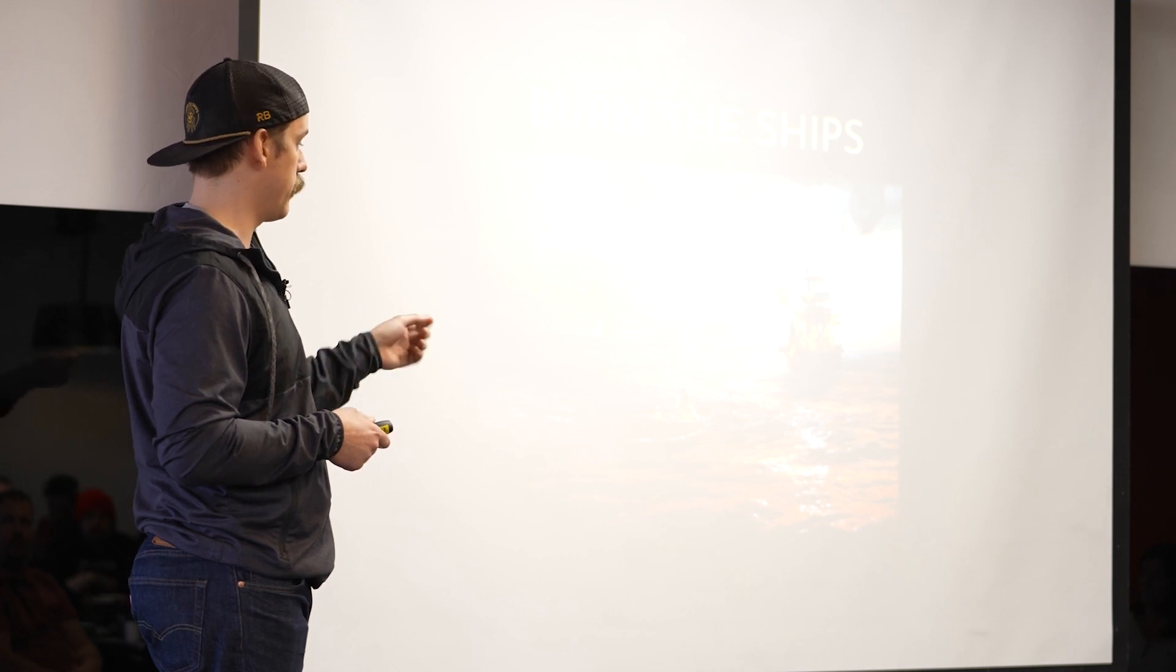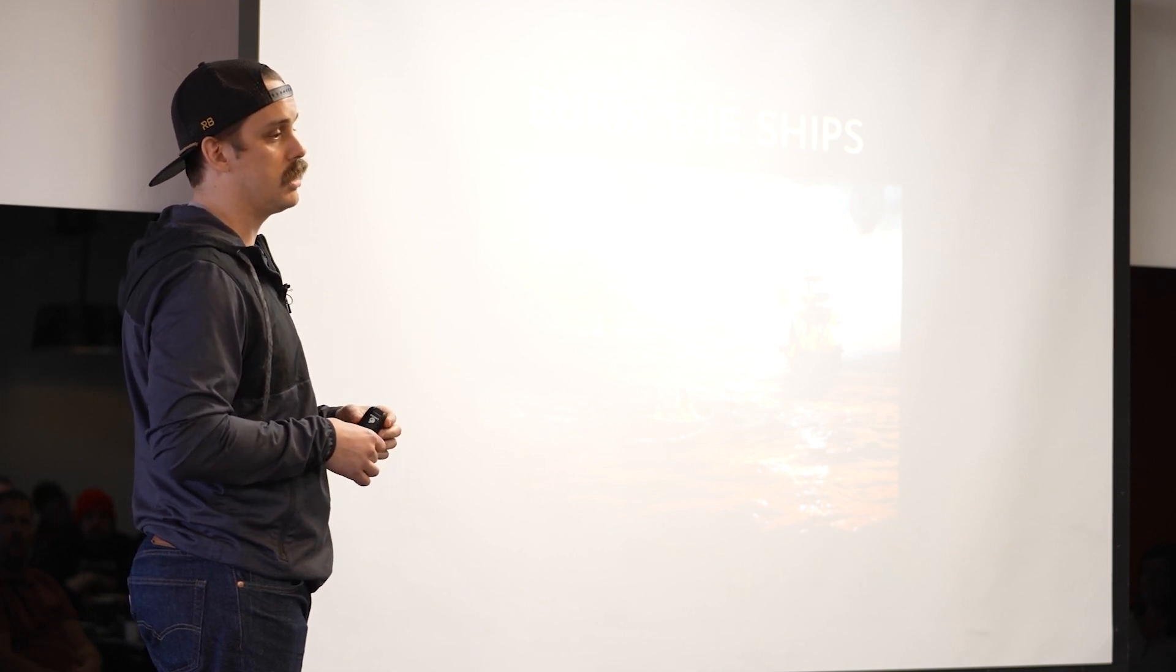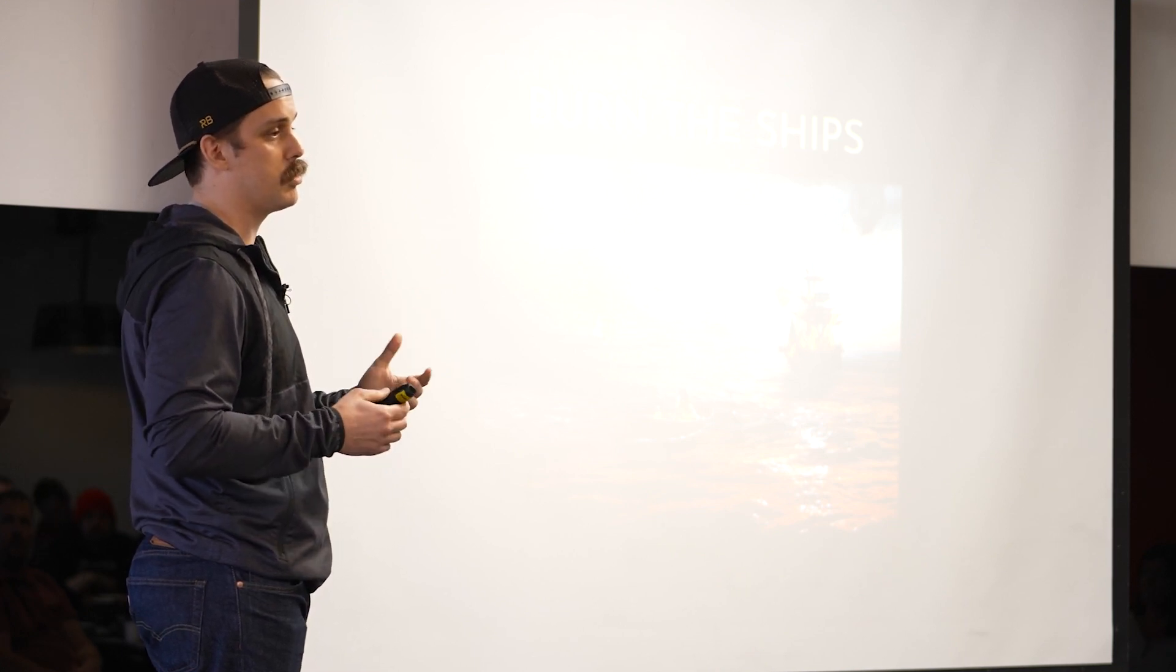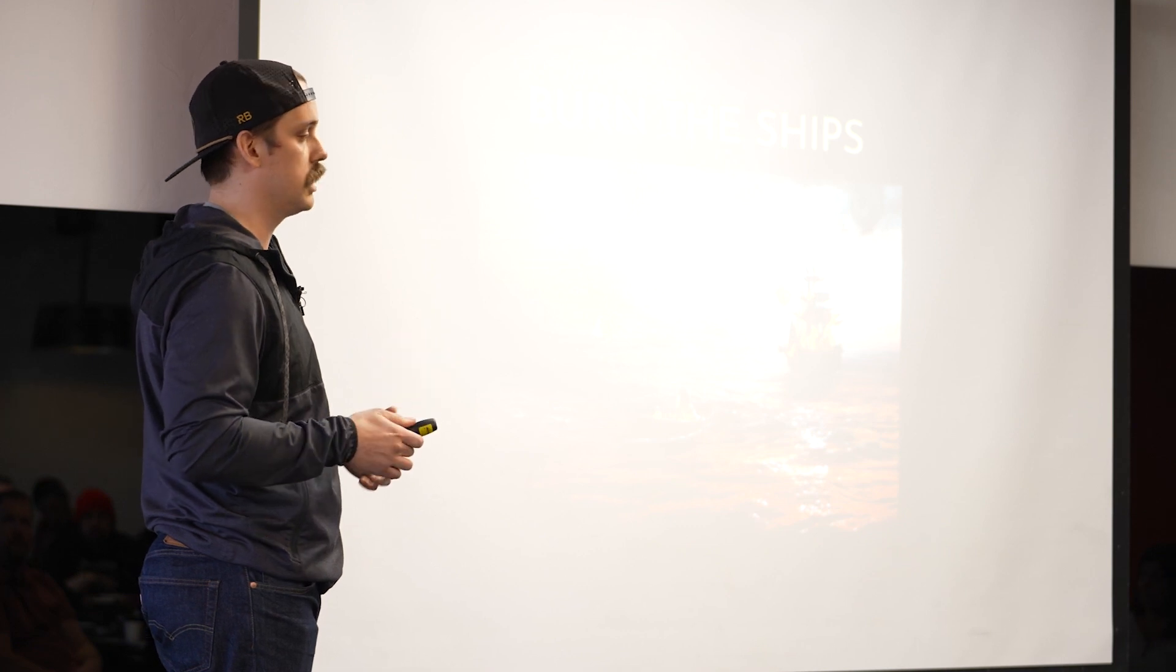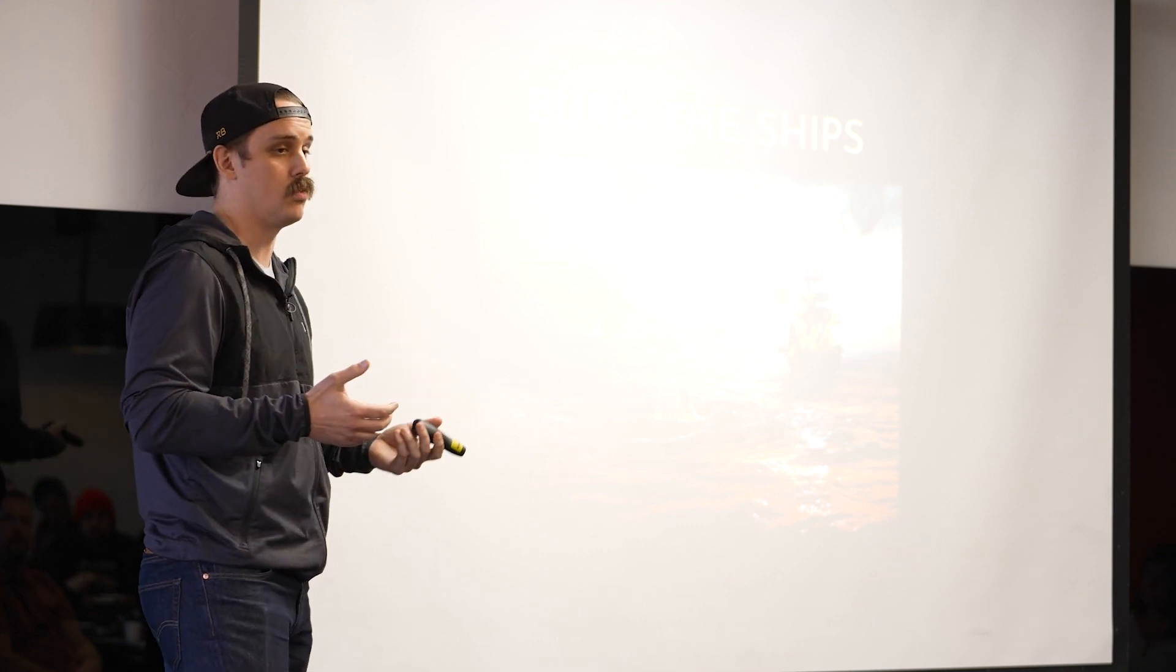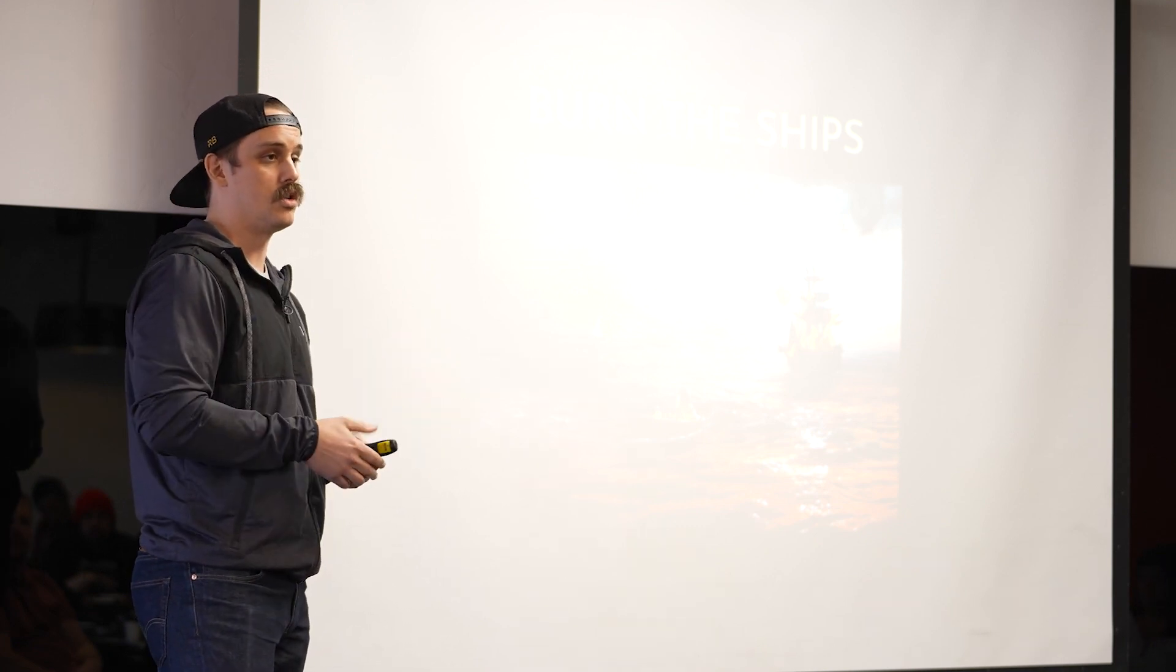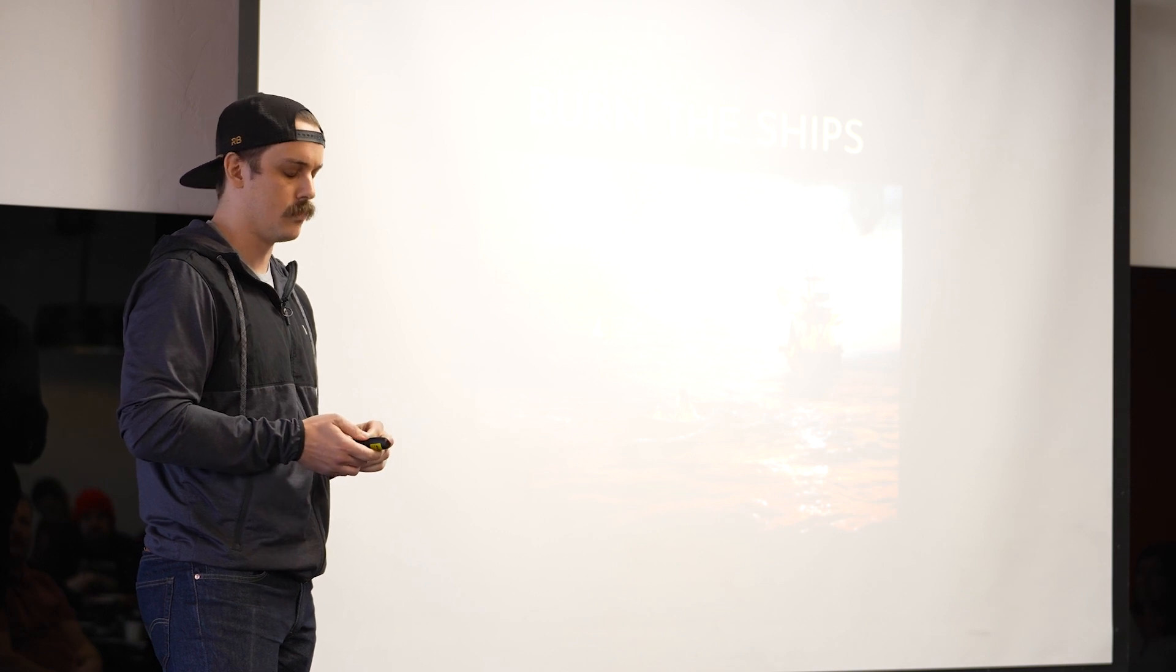So they literally went to every single ship and burned their only means of escaping South America basically. And so the only option they really had at that point was to push forward and do what they came to do.